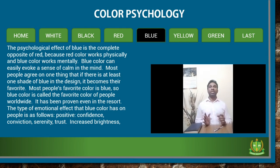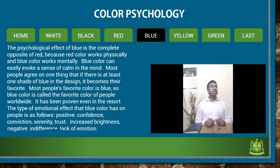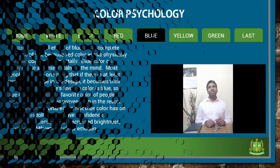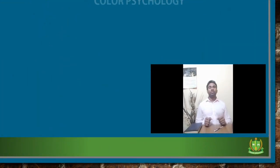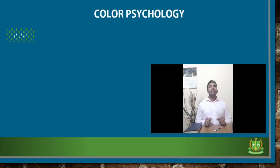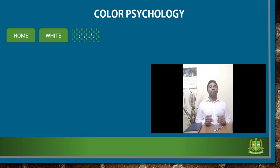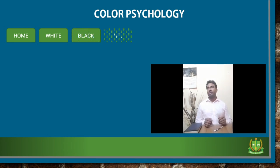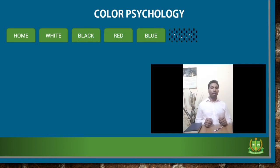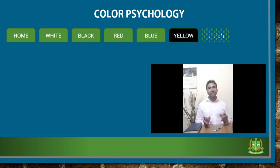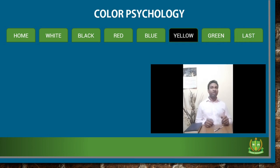The emotional effects that blue color has on people are as follows. Positive effects: confidence, conviction, serenity, trust, brightness, and calmness. Negative effects: indifference and lack of emotion.